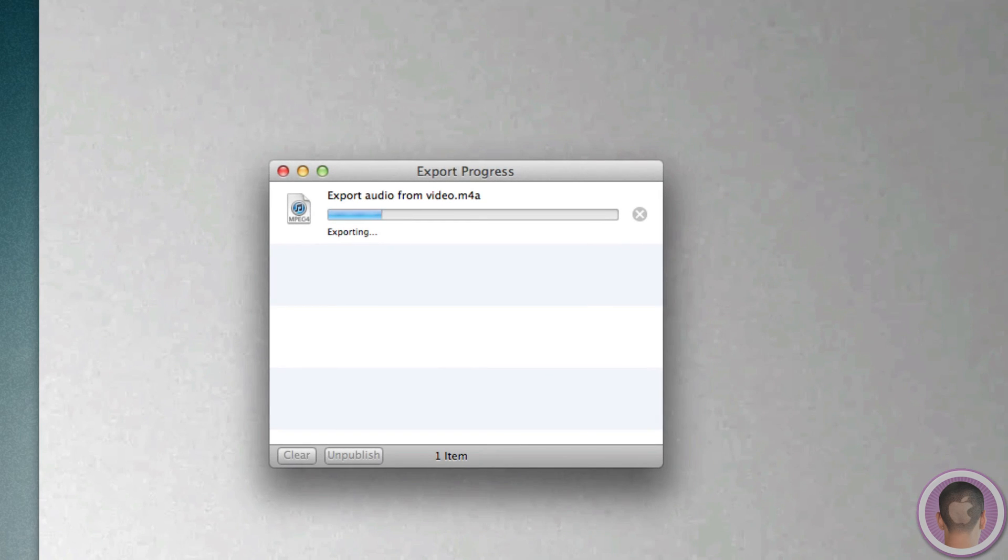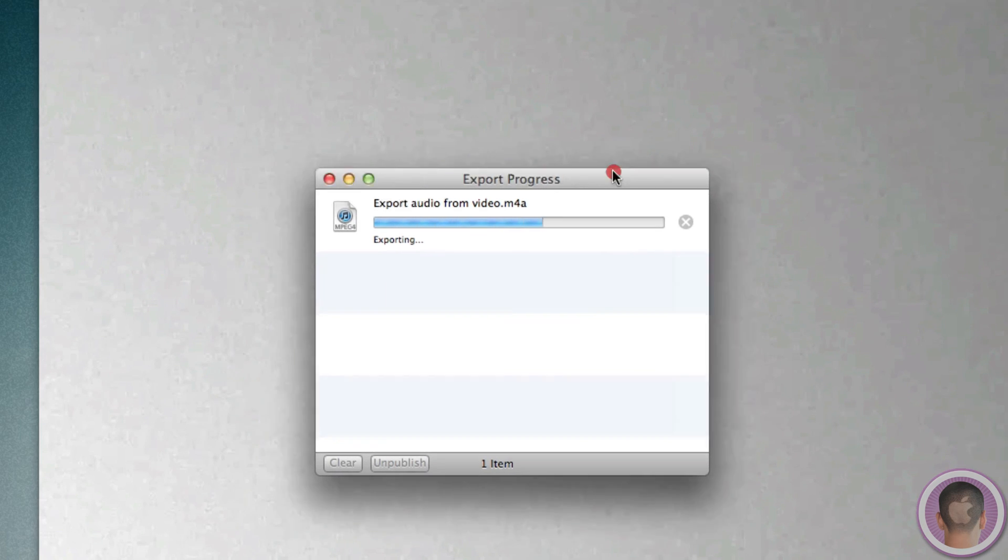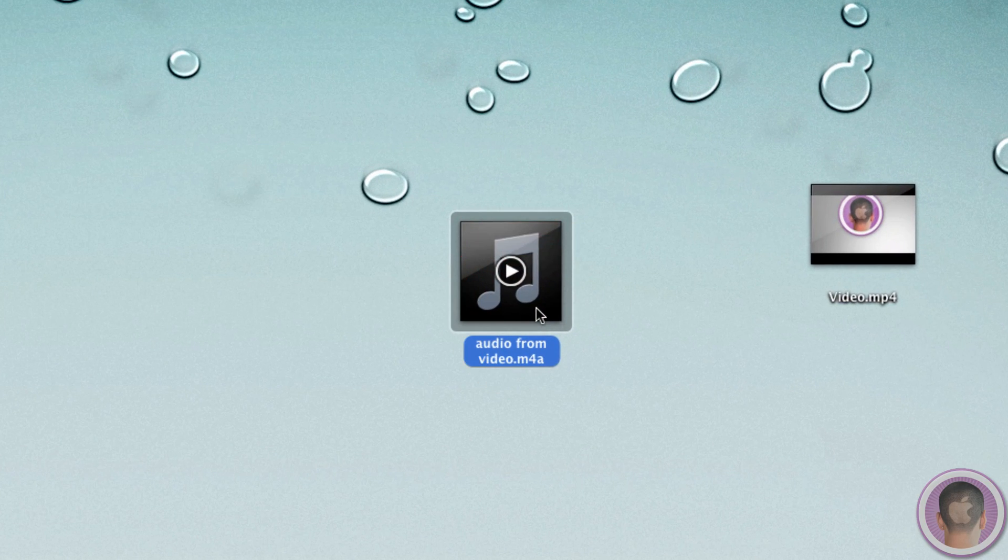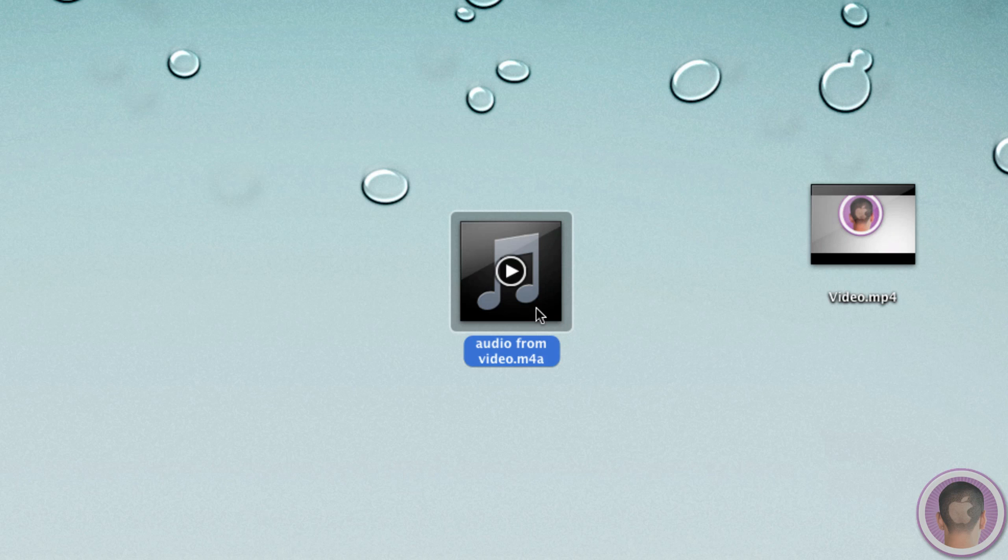And now it's going to export to my desktop in this case. And it doesn't take long at all. And I can quit QuickTime Player. And you can see right here I have Audio From Video.